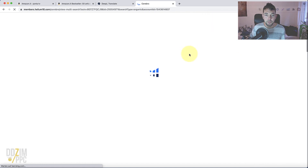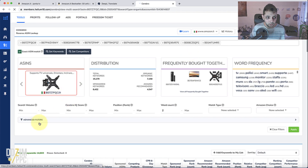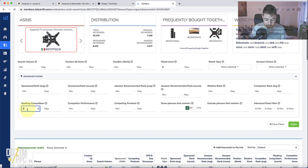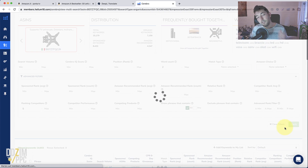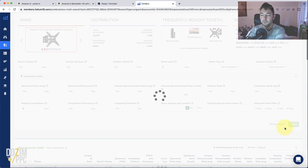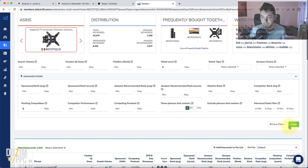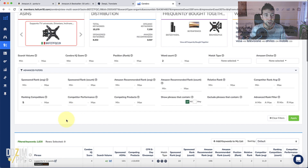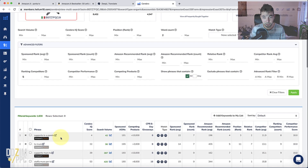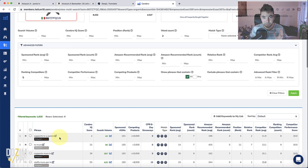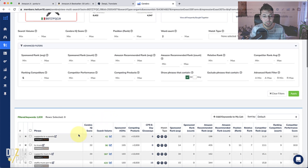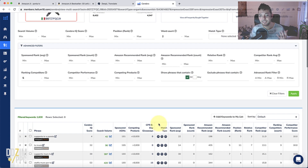Let's go through that step again. Let's take those minimum five ASINs that we want those keywords to rank for and apply the filter. It has brought those keywords down to 1,600 now — probably a lot more before. I'm now only seeing keywords for which at least five of those ASINs are ranking on the top 10 pages. So it's already kind of a guarantee that these are somewhat relevant.